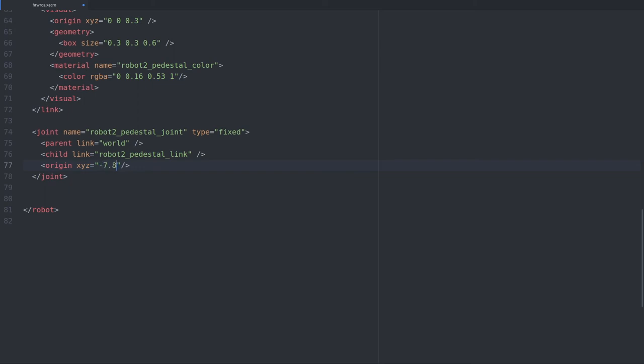The location we've chosen is at 7.8 meters in the negative x direction and 1.5 meters in the negative y direction, relative to the center of the factory where the world frame is located. This places the pedestal right behind the pallet with the boxes on it and right next to the bin. Of course the pedestal should still be on the floor, so I've kept the z coordinate 0.